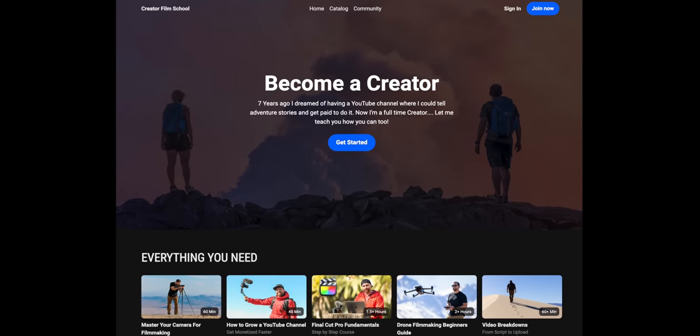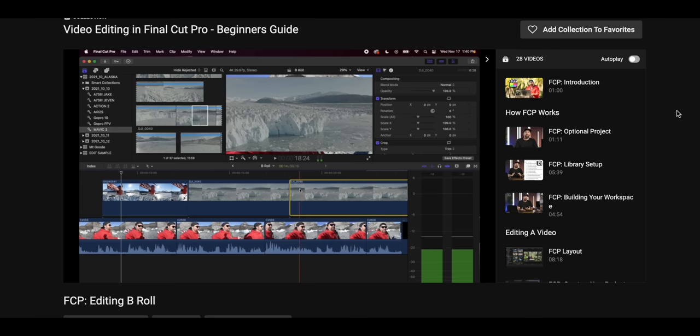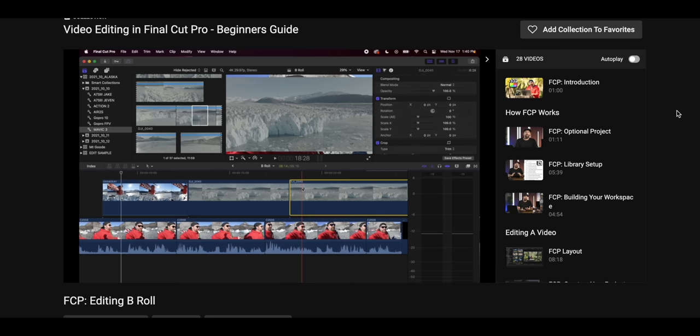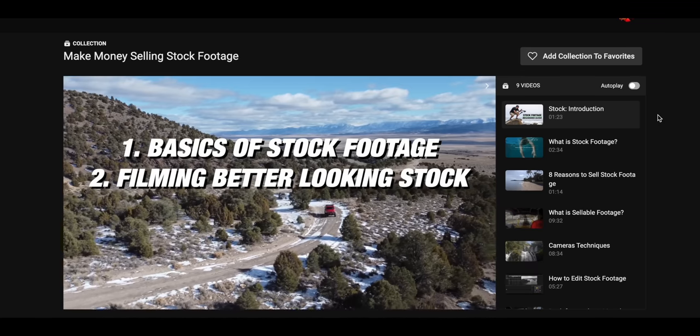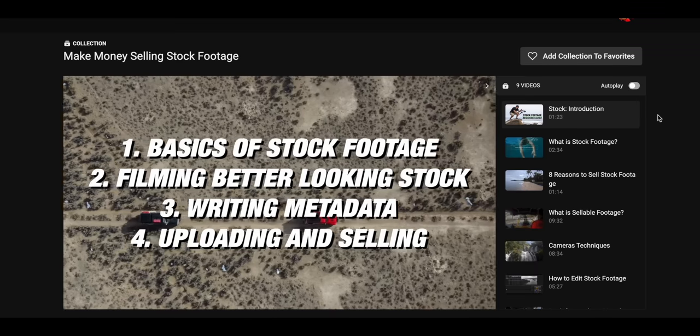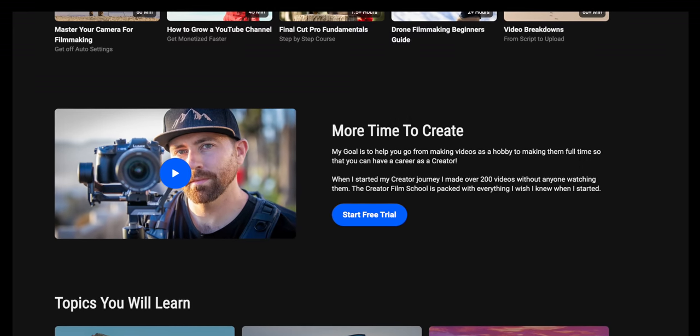I have a platform off of YouTube called the Creator Film School, which has all of my trainings on how to be a creator. I teach you how to use your cameras, how to tell stories, and how to make this a career, especially if you want to be here on YouTube. I have a ton of exclusive courses you'll only find on the Creator Film School, but I also include a lot of my content from my channel and it's completely ad free — I take out all the sponsors so it's not distracting. I'll include a link below where you can try the Creator Film School for free.